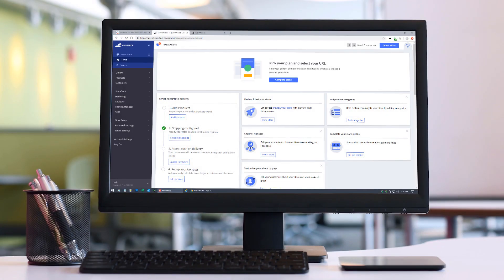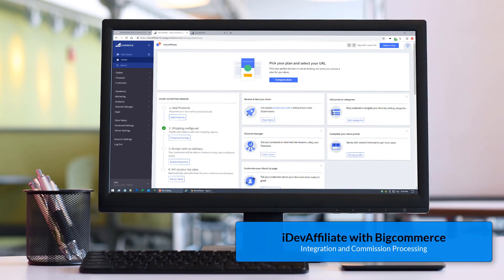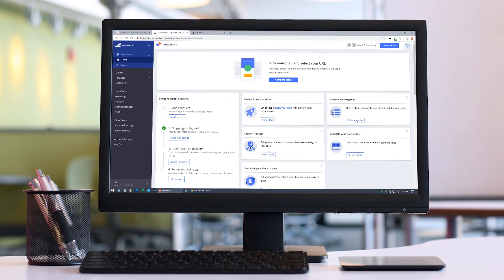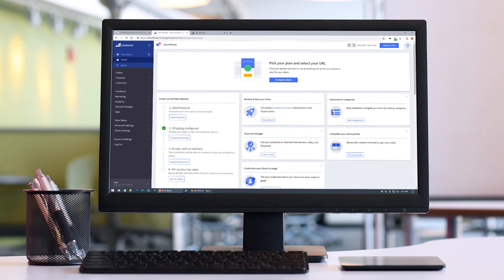Hey everyone, Jim Webster back again with another edition of shopping cart integration. Today I'm covering BigCommerce, one of our more popular integrations. We've been integrating with BigCommerce for many years. The reason for this new video is that we have changed our integration method — we're now doing an API-style integration using the BigCommerce API. Previously we used a tracking pixel method, but the API integration opens up additional functionality, including what we call per-product commissioning.